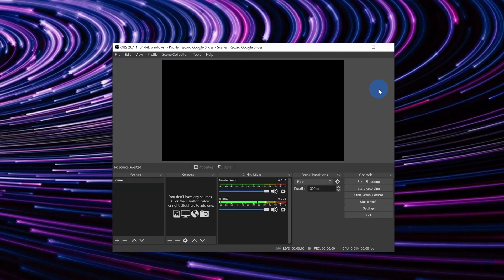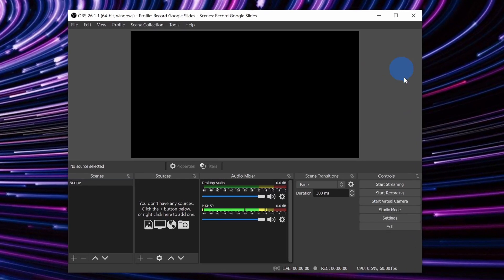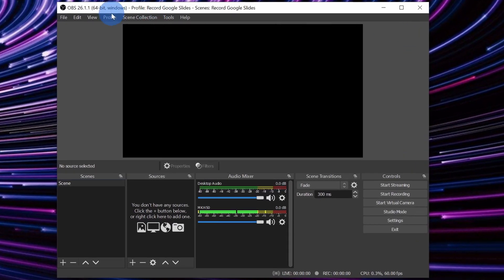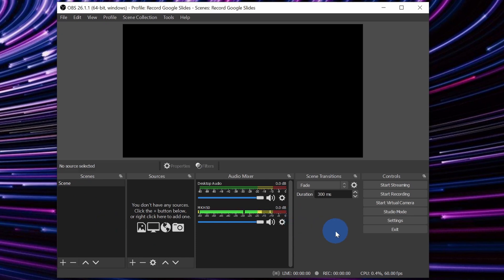Once you've finished downloading and installing OBS, go ahead and launch the application. You should see something that appears like this, and at first glance, it might look like we've just arrived at mission control at NASA, but don't worry, I'm going to walk you through step by step how you can use it.